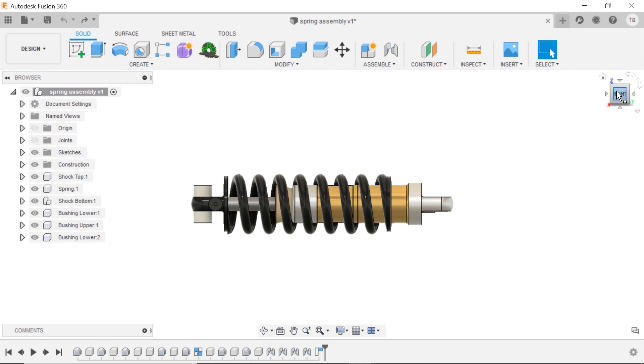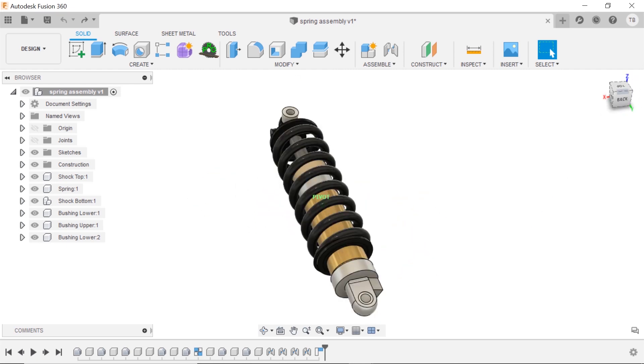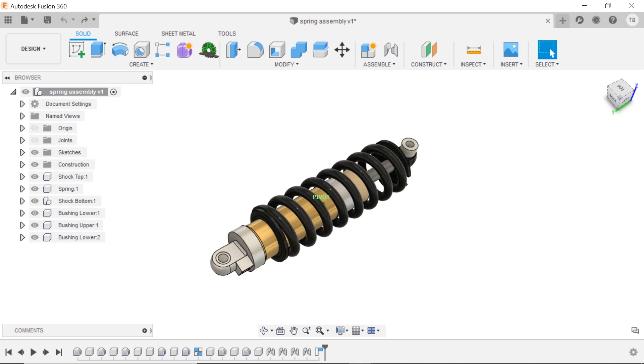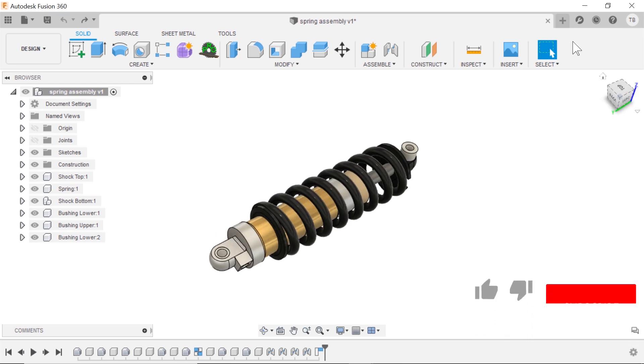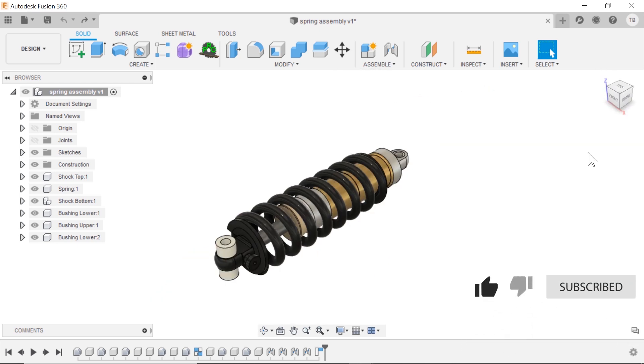You also can click on it and just drag it around which allows you to orbit. You can click on the home which takes you to a saved camera view which is effectively this what you would call an isometric view.